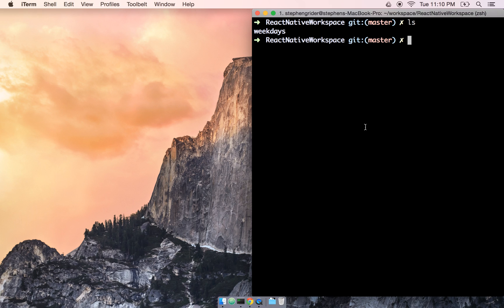In the last section, we set up our development environment by installing Xcode, the React Native CLI, and set up our first project, which we simply called Weekdays.